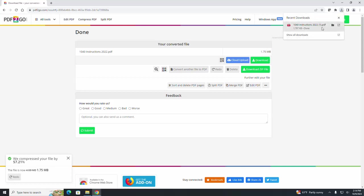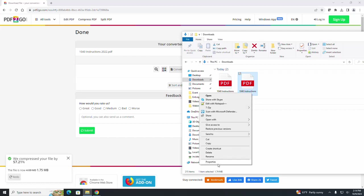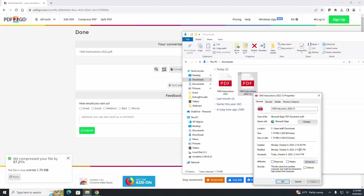If we open up our downloads here, this is the compression. If we click on properties, it'll show you right here how many MB it is.